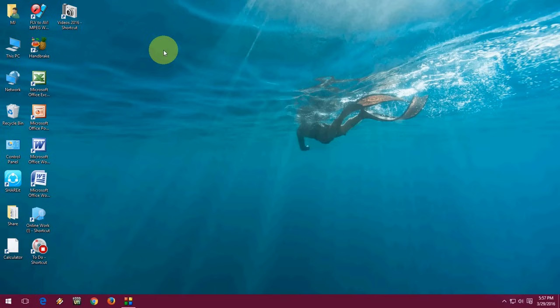Hey guys, welcome back again. This is MJ. Today I will show you how to fix mouse problem in Windows 7, Windows 8.1 or Windows 10.